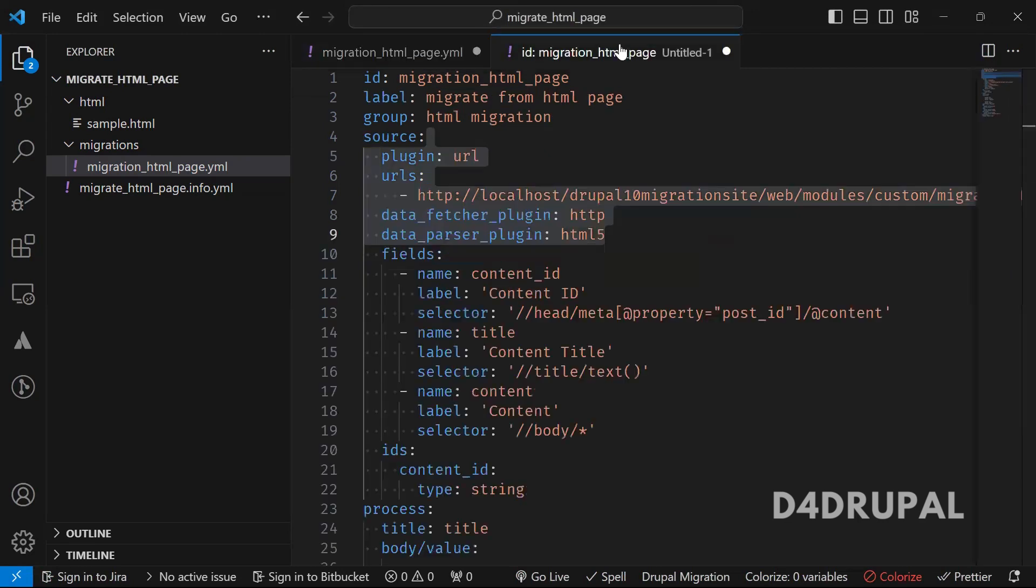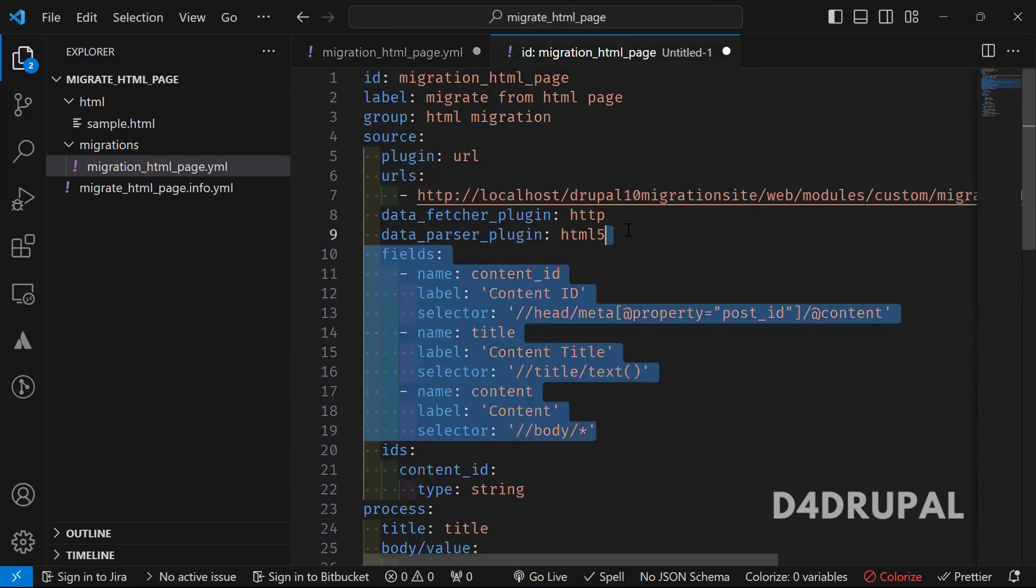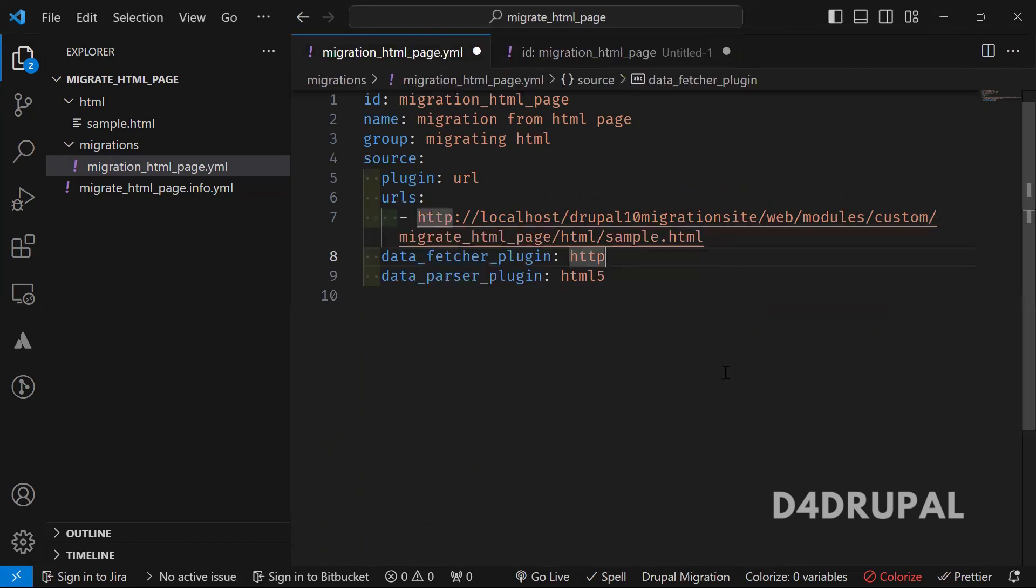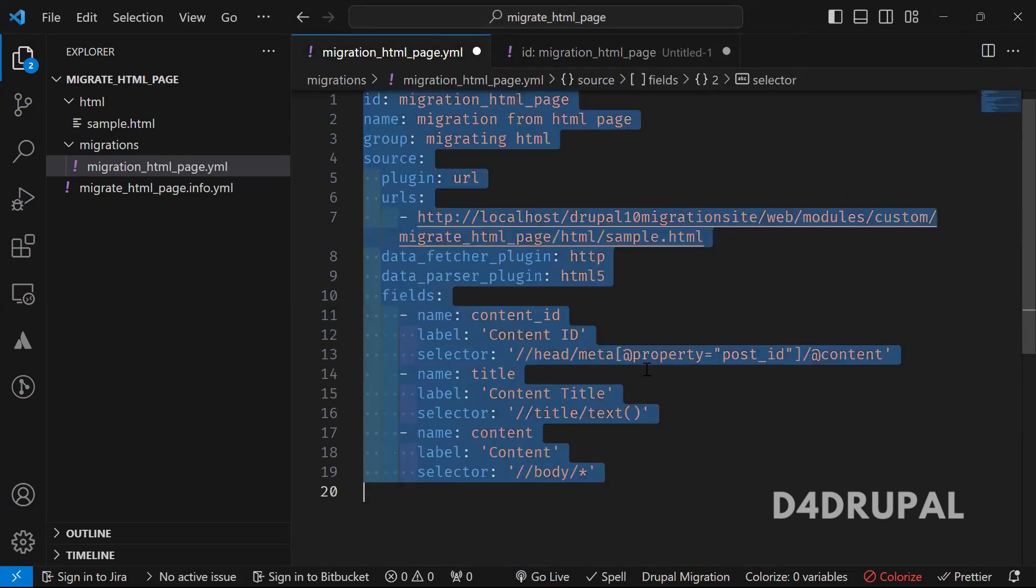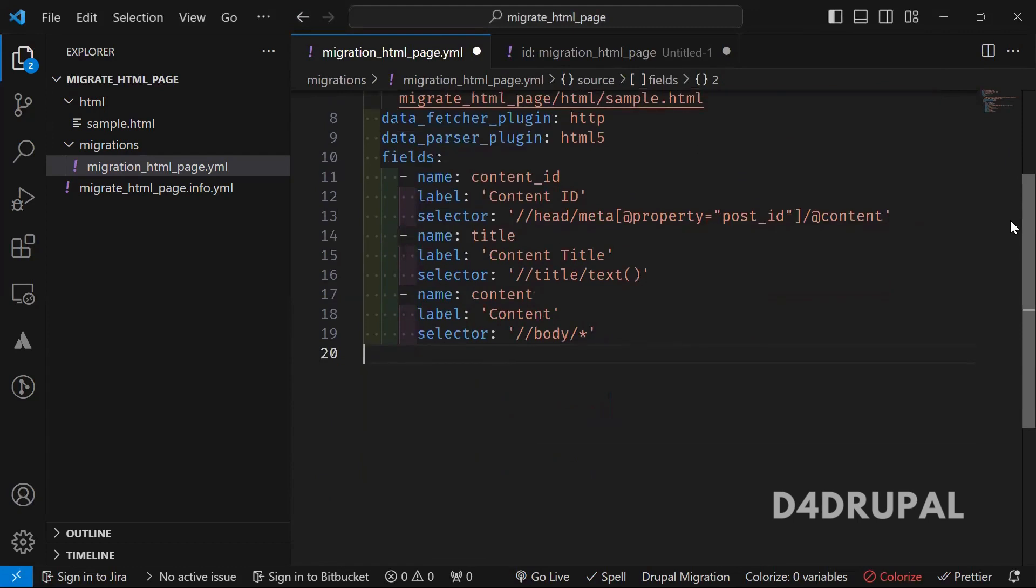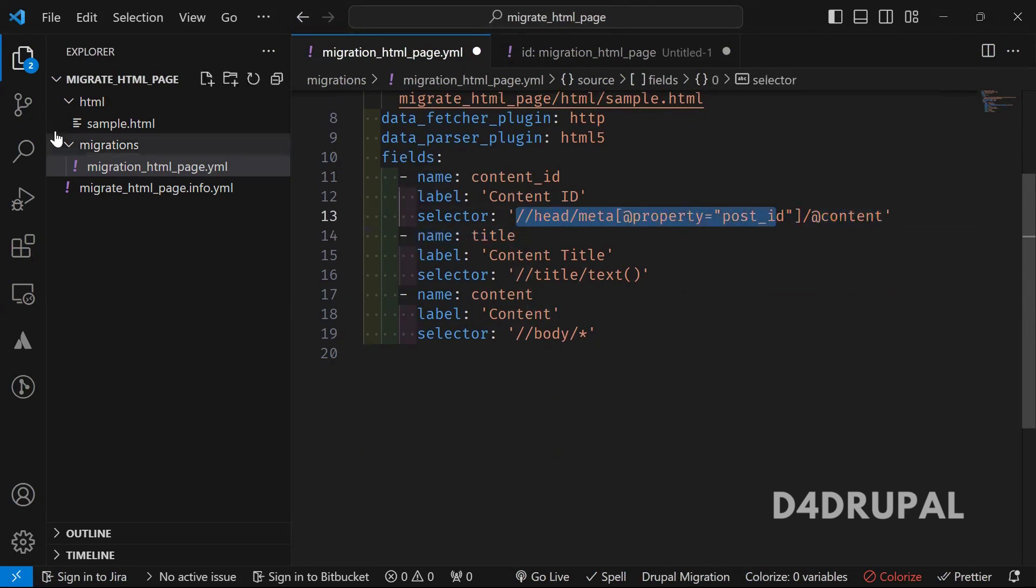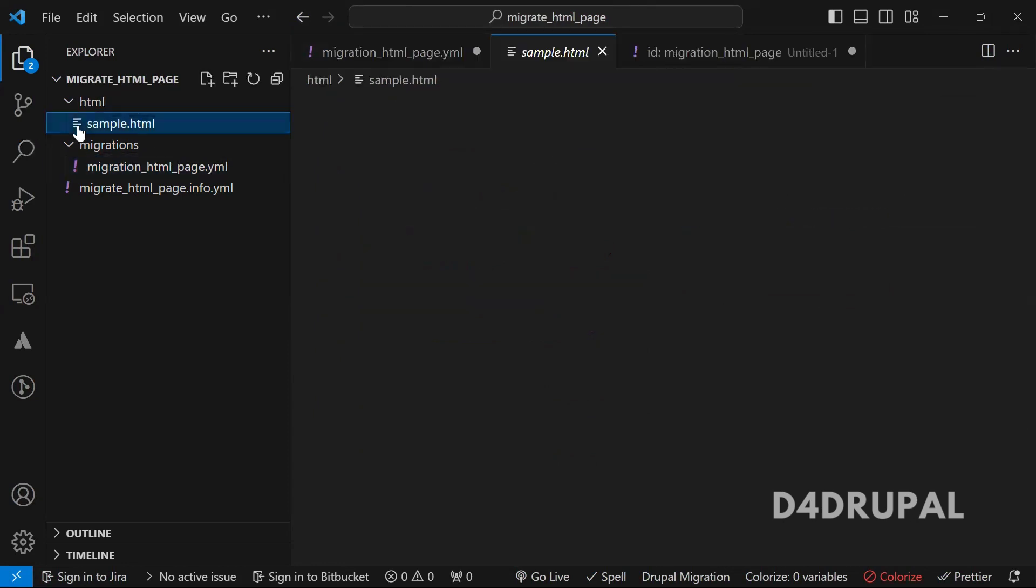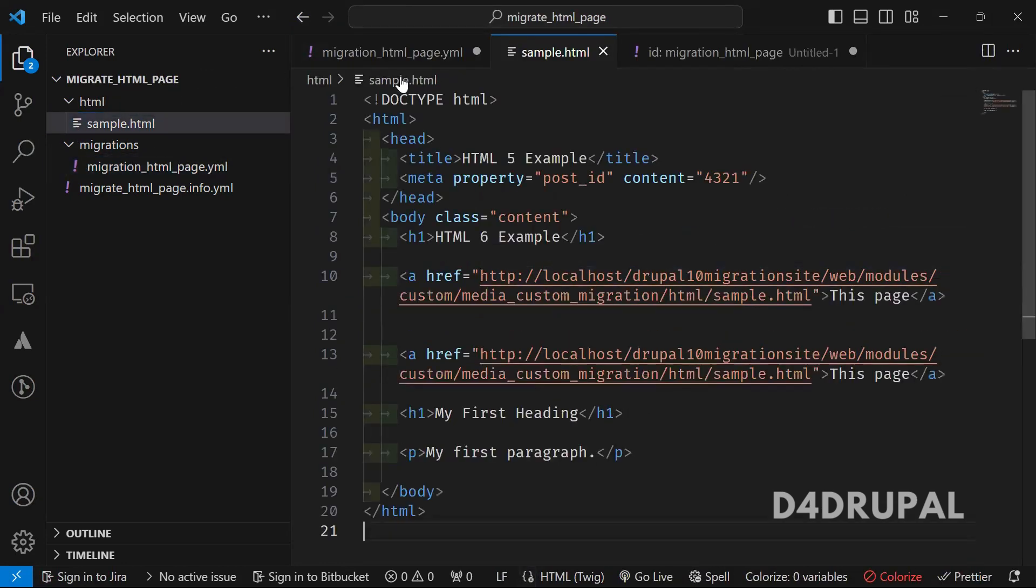Once this is done, next you have to create fields. So these are the fields I'm creating. So first I'm giving the field name of content_id and label for it. So the selector for this particular field is this.